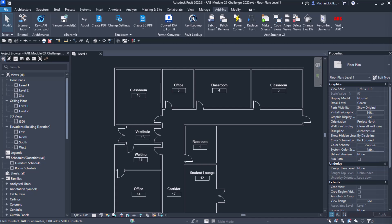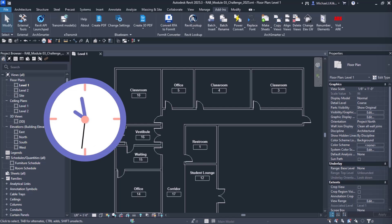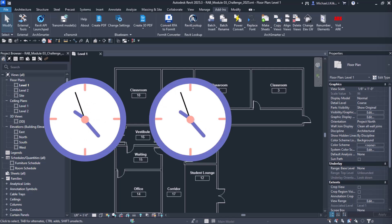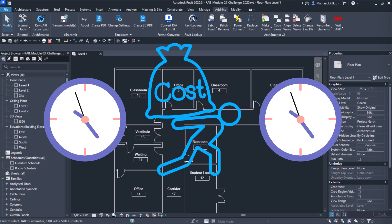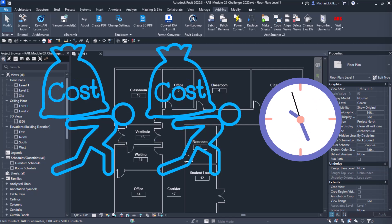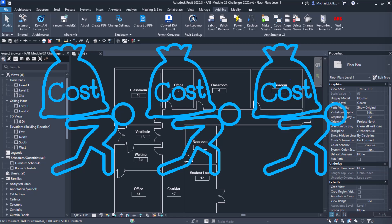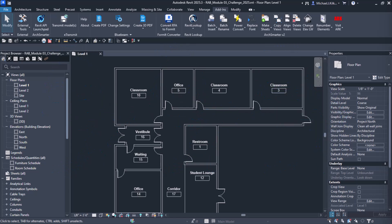Every day, Revit users spend countless hours on repetitive tasks. Manually updating sheets, changing parameters one by one, copying data between programs. These repetitive tasks come at a cost. They eat up your valuable time and drain your creative energy.